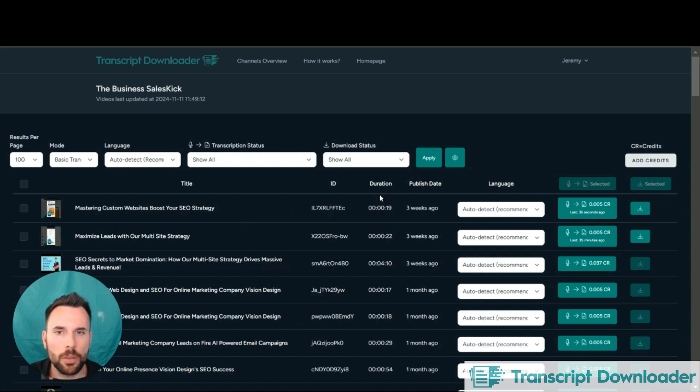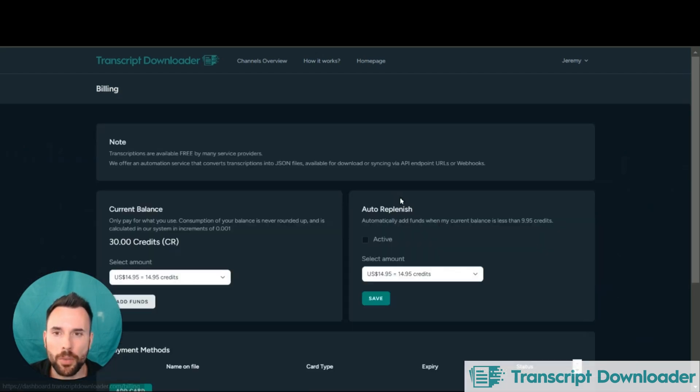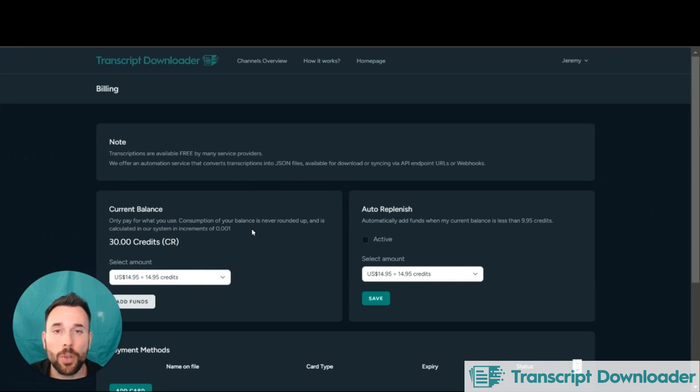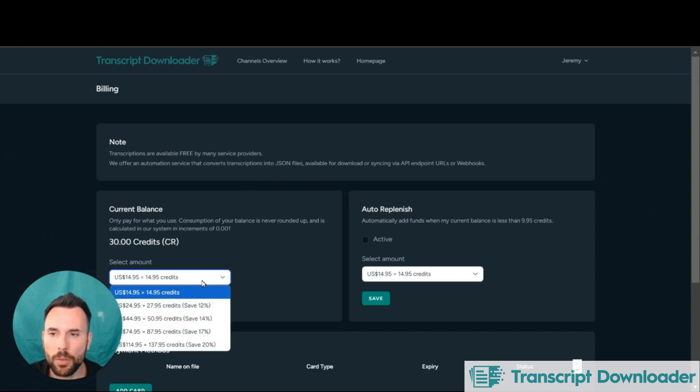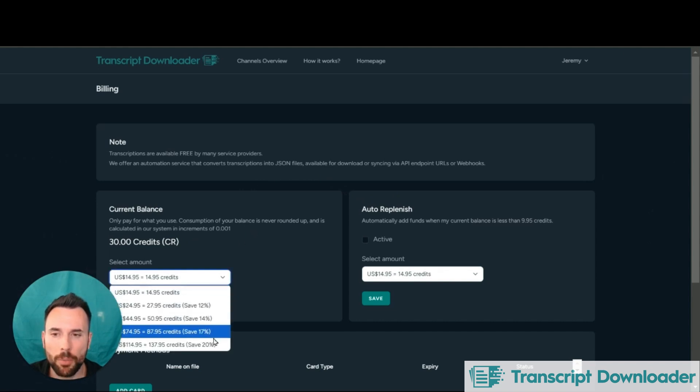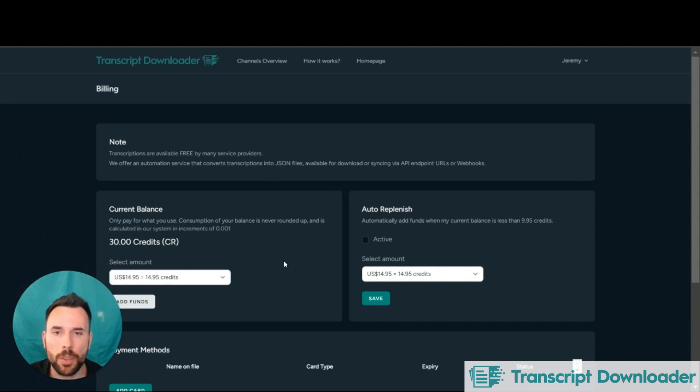Going back here to the channel that we just looked at, we operate on a credit basis. So you go to your billing and you can add credits to your account. And the more credits you add, the more you're going to save because we have bulk pricing. We also have an auto replenish feature.